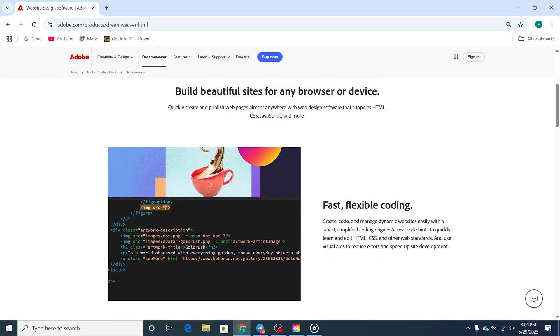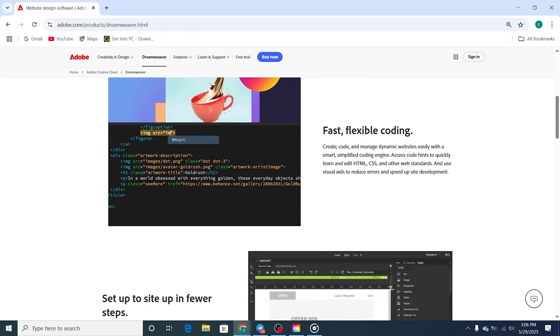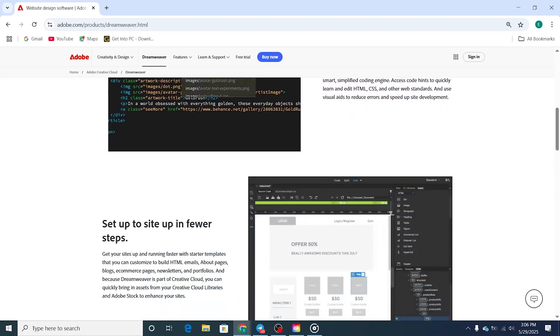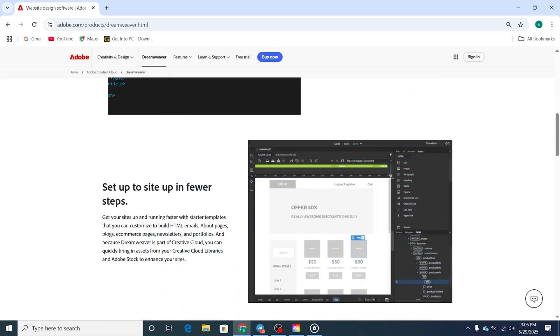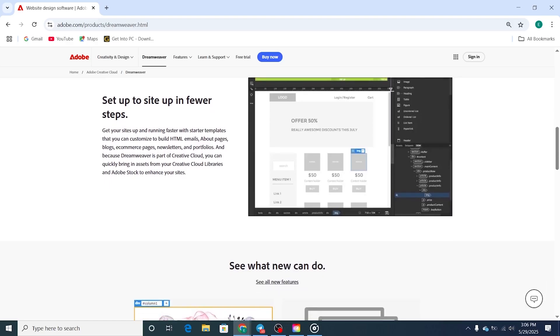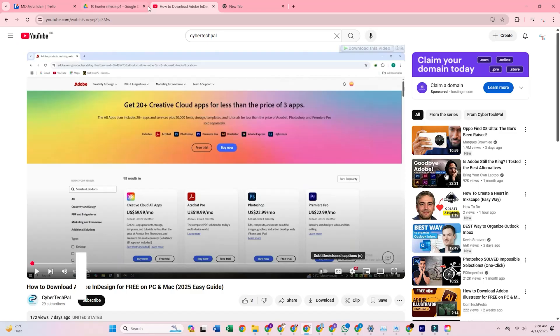In this short tutorial, I'll show you exactly how to download it for free with Adobe's 14-day trial on your PC, Mac, or laptop. Let's get right into it.